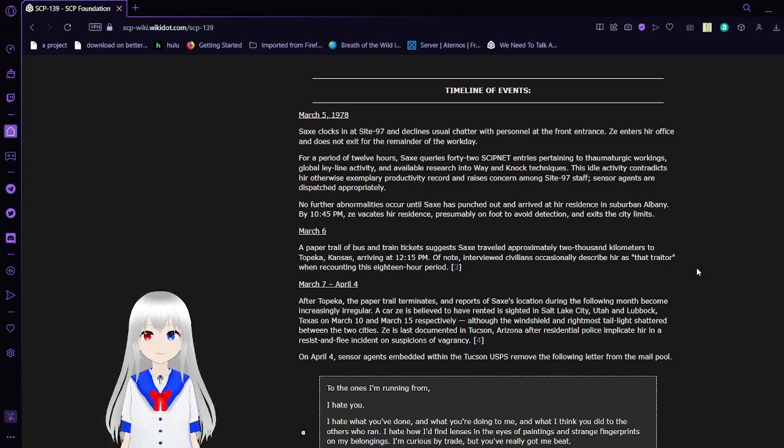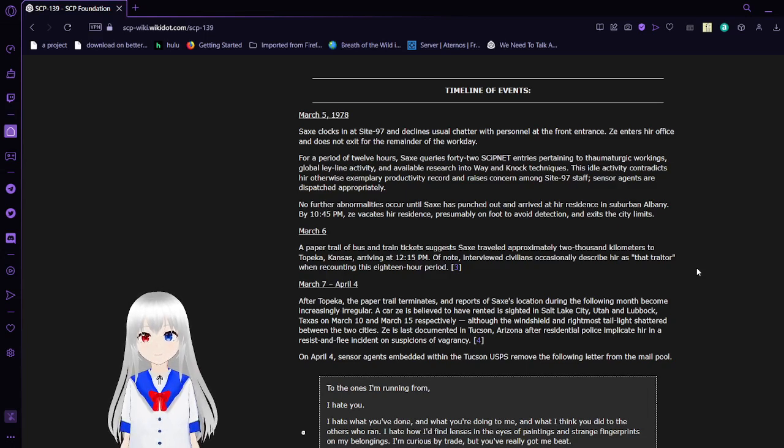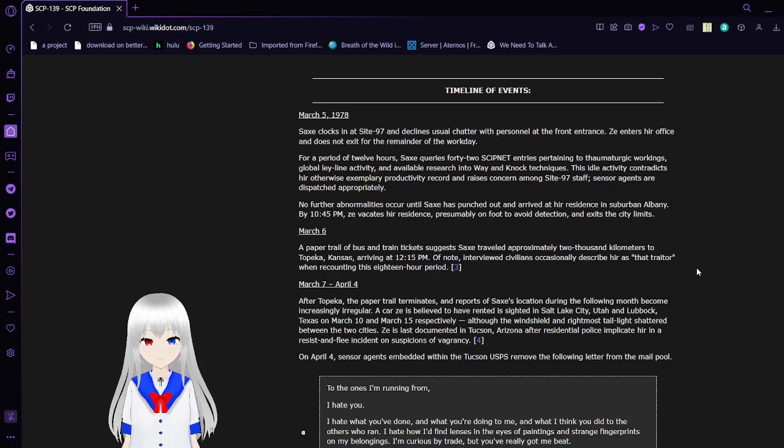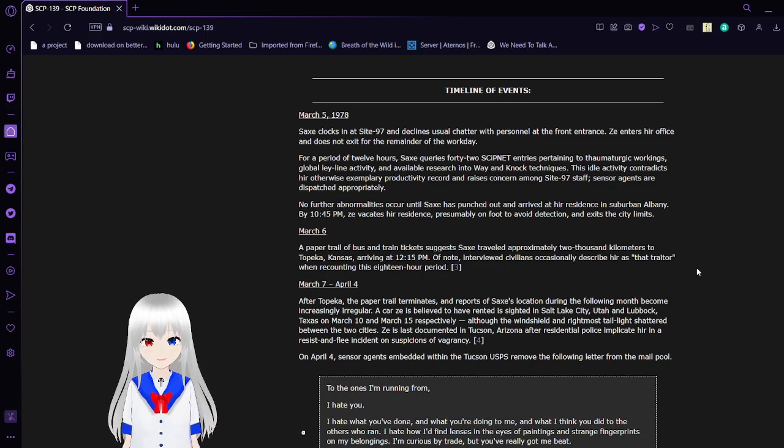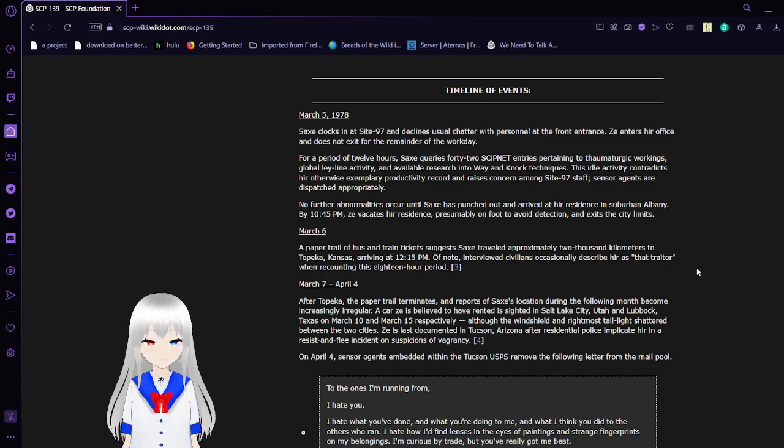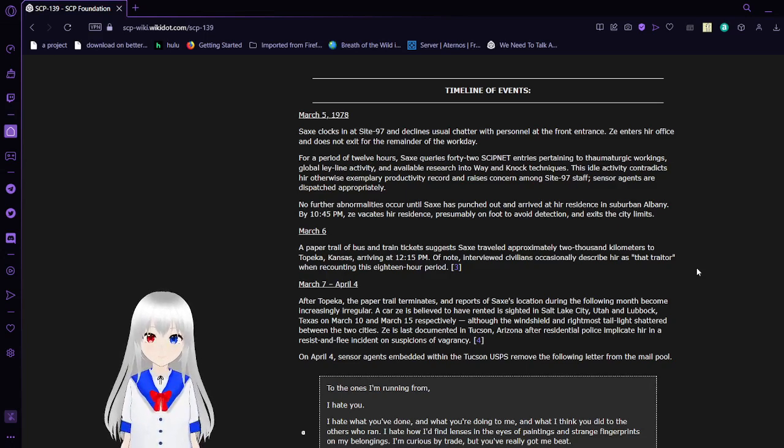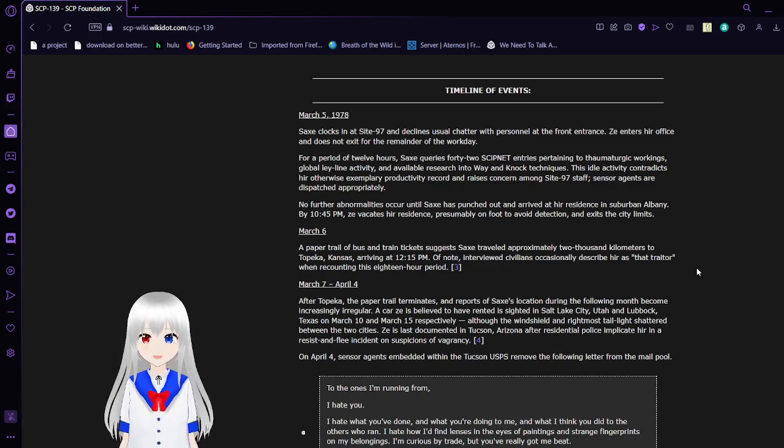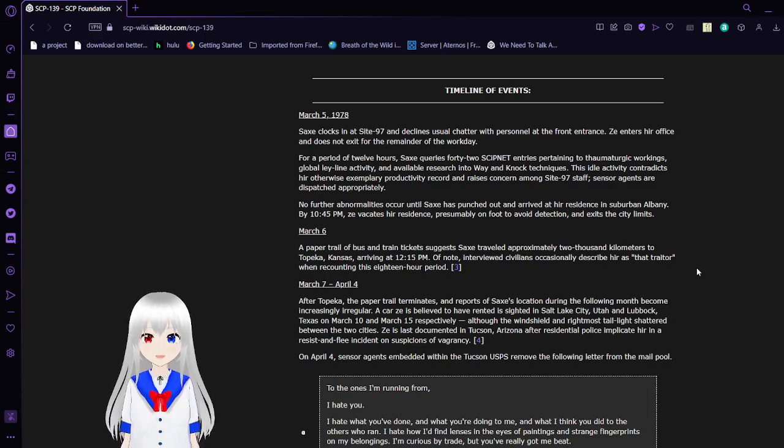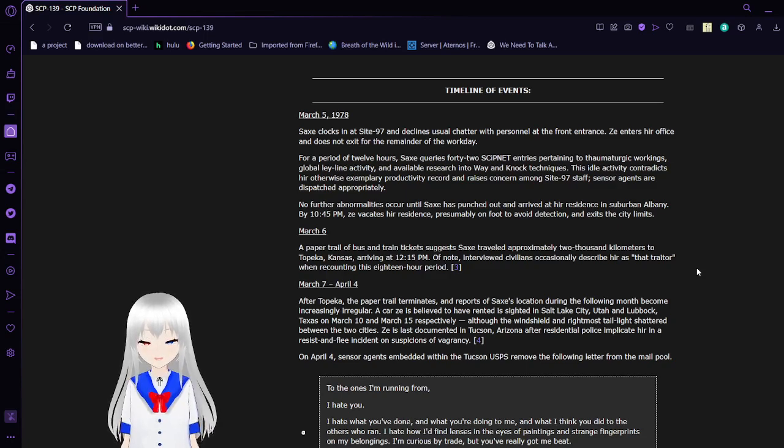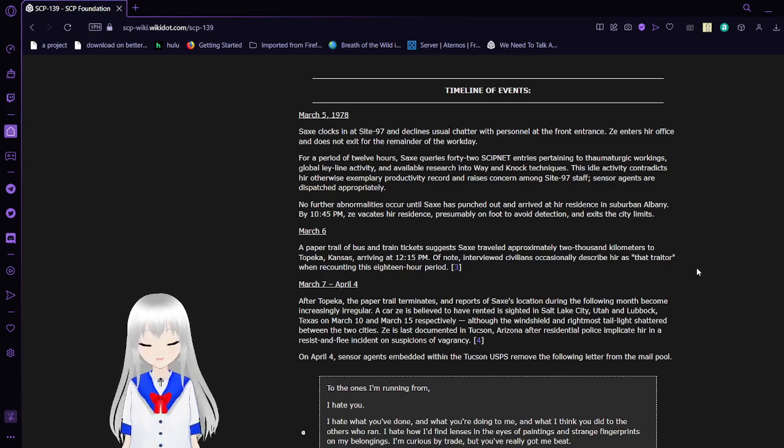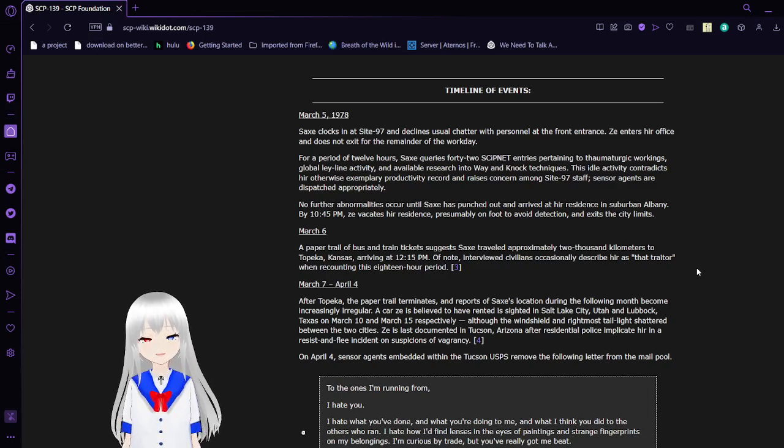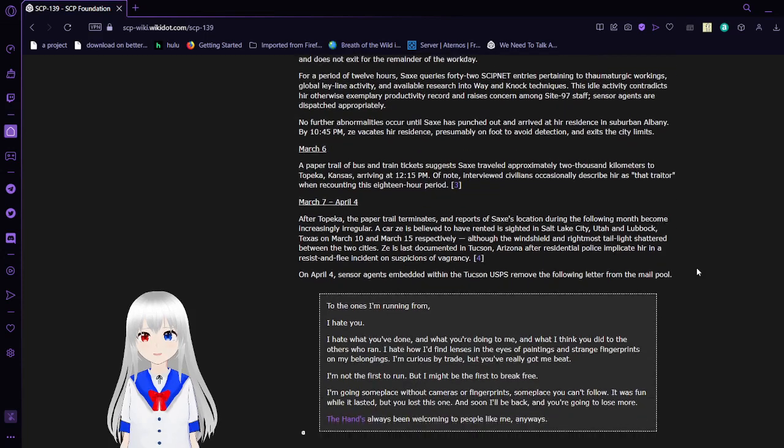Anyway, timeline events. March 5th, 1978. Sachs logs in at Site-97 and briefly chats with personnel at the front office. Zee enters her office and does not exit for the remainder of the workday. For a period of 12 hours, Sachs queries 42 SCIPnet entries pertaining to thaumatological workings, global ley-line activity, and available research into Way-and-Knock techniques. This idle activity contradicts her otherwise exemplary productivity record and raises concern among Site-97 staff. I like that they're using neo-pronouns. It's pretty neat. Anyway, let's keep going.